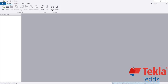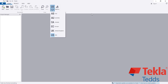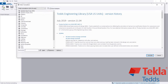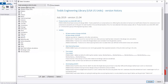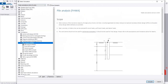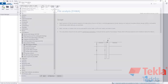First of all you have to open Tecla software. After that, select your design code — I am selecting USA — and click New. Then go to Foundation, then Pile Analysis, select Pile Analysis, and click Continue.